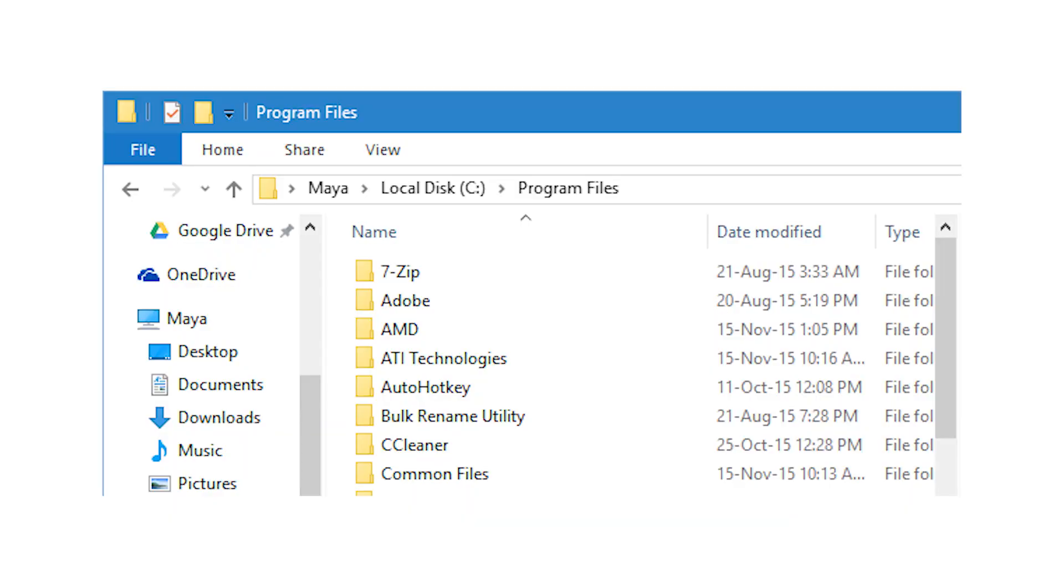If you don't want to have a take ownership command in your context menu for security or other reasons, you can access the Windows apps folder manually instead.